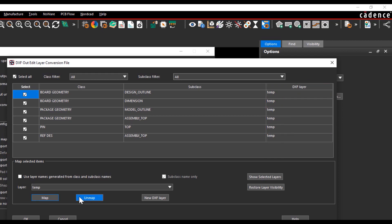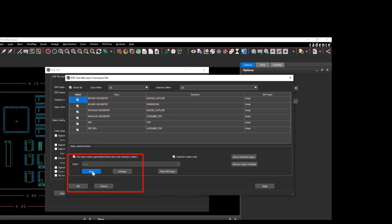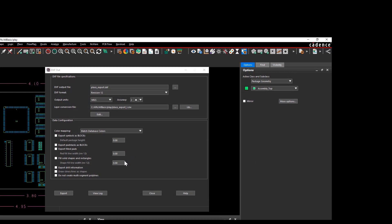For exporting the DXF you can select the map the class and subclass names option and select OK to create a layer conversion file. The color mapping tab is set to match database colors.